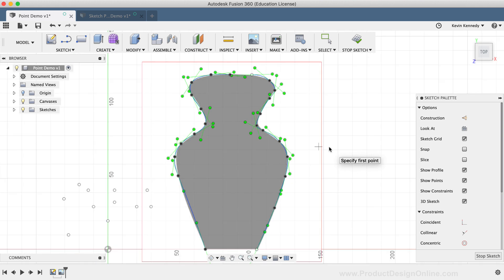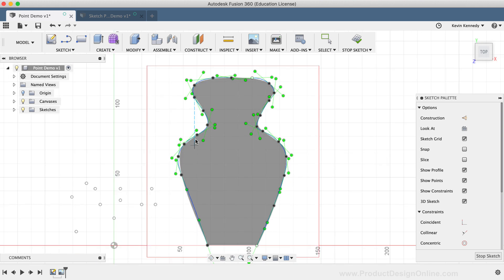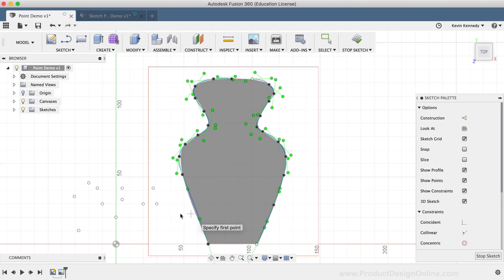To take this concept even further, you can dimension or constrain your Sketch Points before creating the spline, which will give you an even more accurate spline.